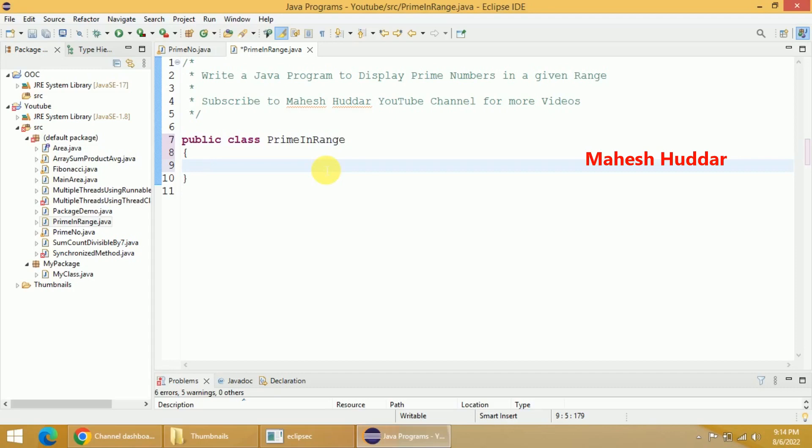Hi, welcome back. In this video I will discuss how to write a Java program to display all prime numbers in a given range. First we need to read the range, that is the minimum and maximum number.